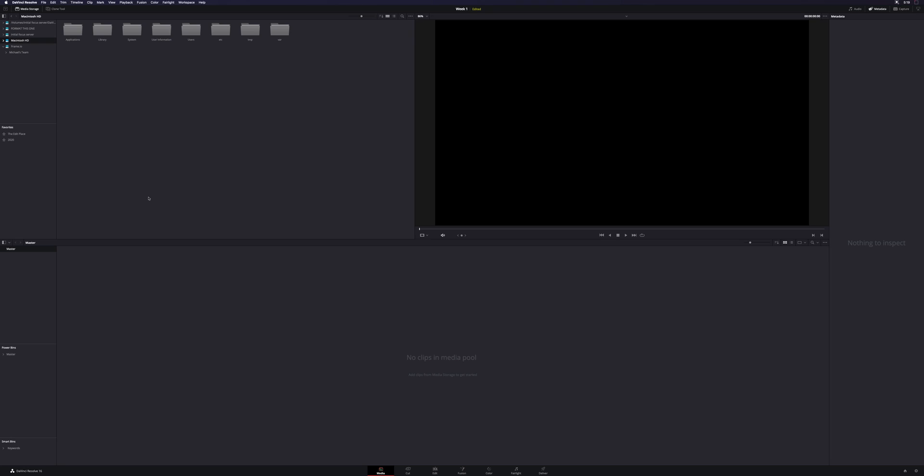And so with that out of the way, let's get started. Right as soon as you make a new project, you're going to come to the media page. If it's open to something else, down here at the bottom, you have all of your different editing pages, and we want to be on the media all the way to the far left.